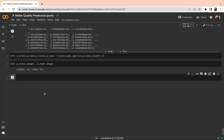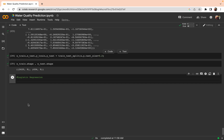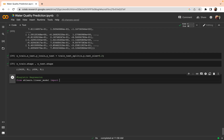We are going to start with the first classification machine learning algorithm, which is logistic regression. We can import it from the sklearn library. From sklearn.linear_model, we can import LogisticRegression. All machine learning algorithms we are going to use are already present in the sklearn library.